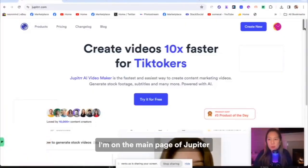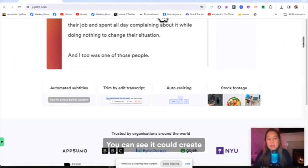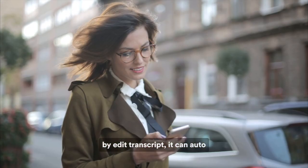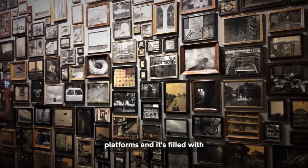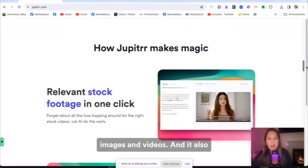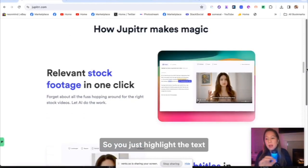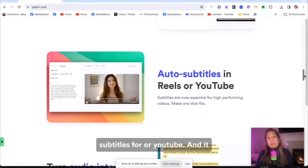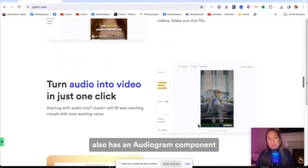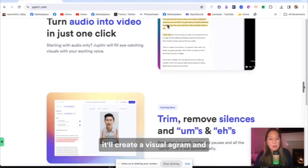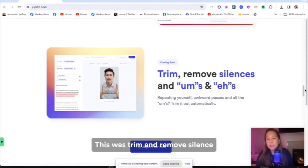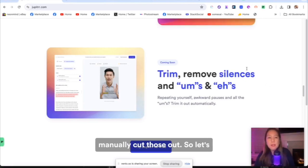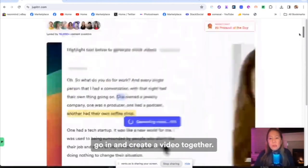I'm on the main page of Jupiter. I'm going to go over the features. You can see it could create automatic subtitles, trim by edit transcript, auto resize to different social media platforms, and it's filled with different footage including images and videos. It also has stock footage within one click. So you just highlight the text and it will come up with a relevant image, and it does auto subtitles for Reels or YouTube. It also has an audiogram component where you can just upload MP3 and it'll create a visual audiogram. And this is what attracted me to this was trim and remove silence and ums and ahs, because I do that a lot in my videos and I have to manually cut those out. So let's go in and create a video together.